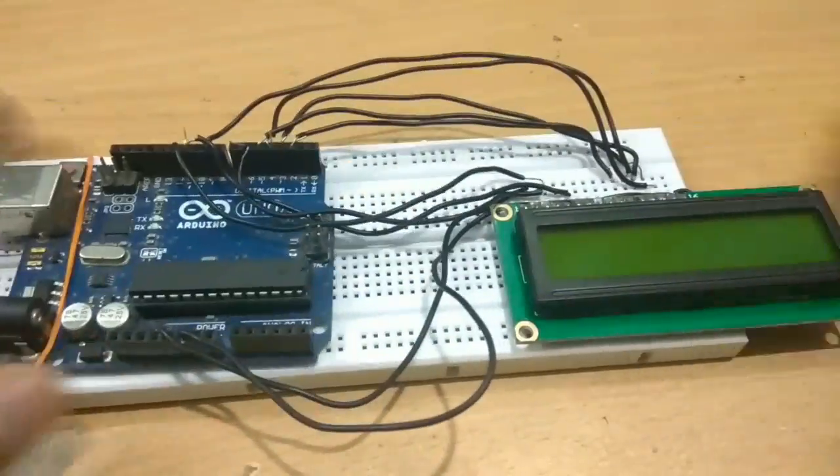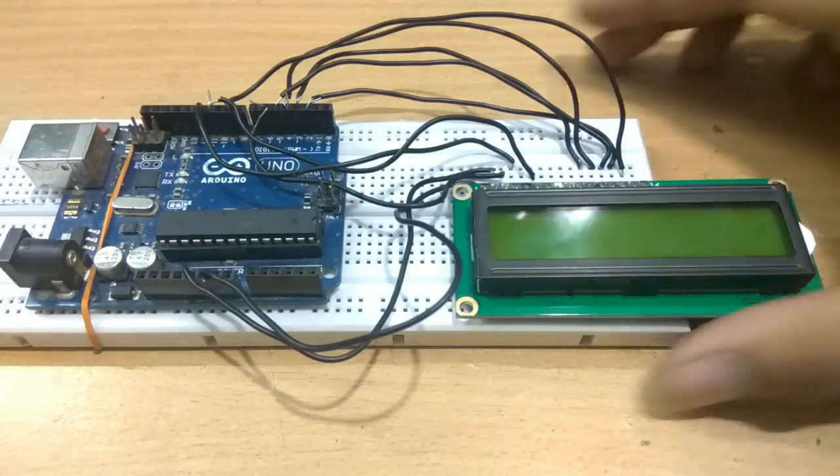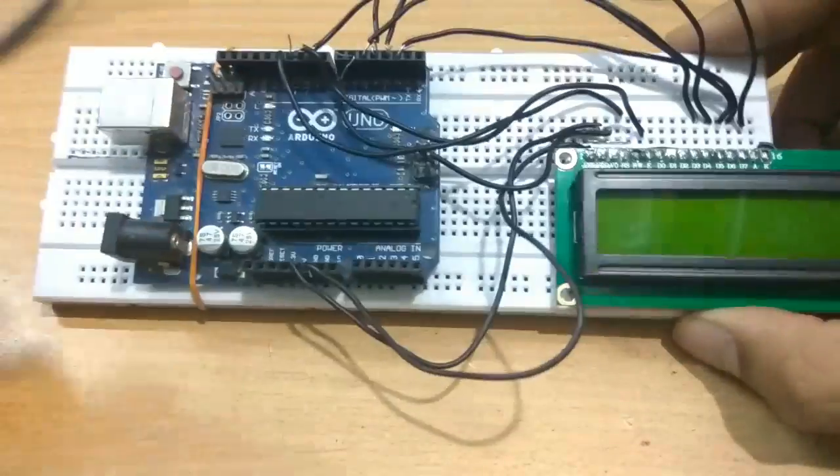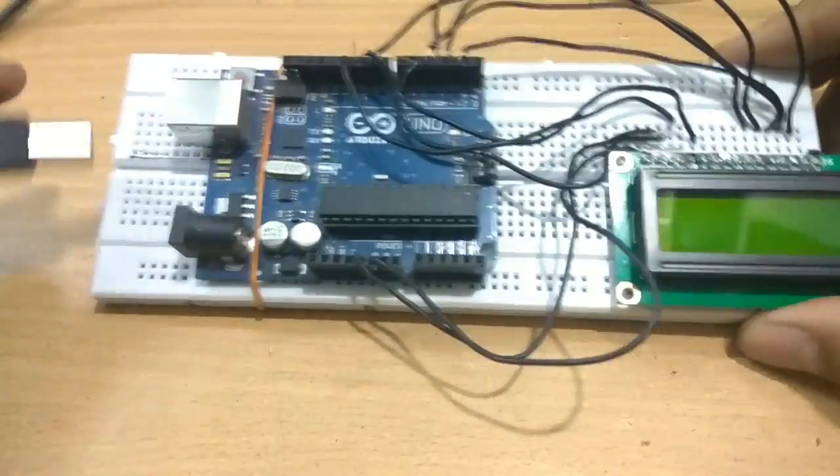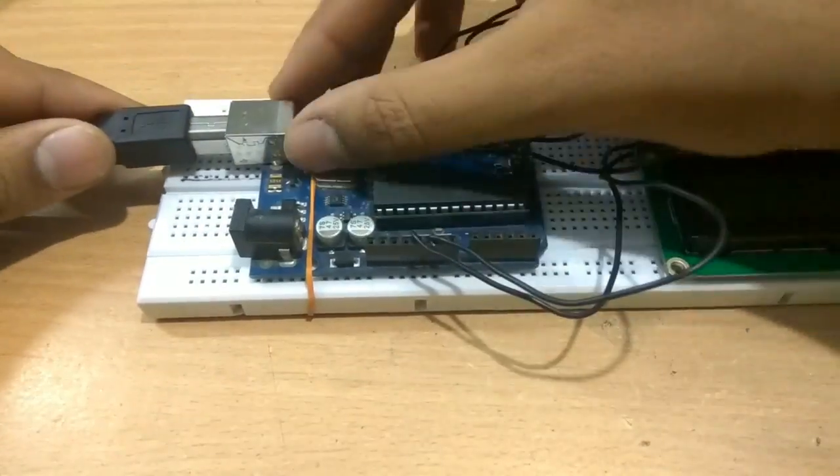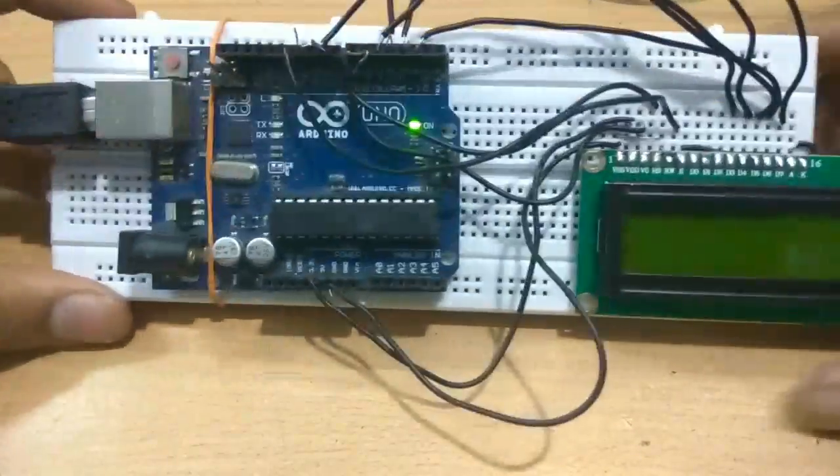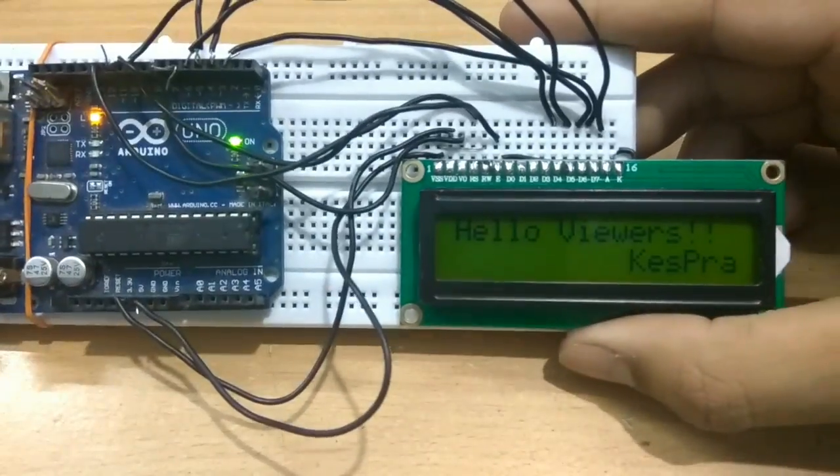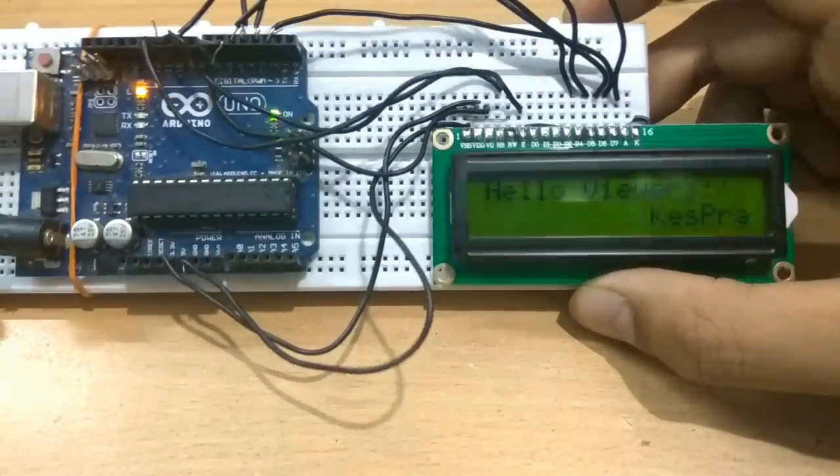Here our circuit is complete and now we can test. I have already uploaded the program on the Arduino. So yes, it's working! I will give the code in the description below so you can check out there.